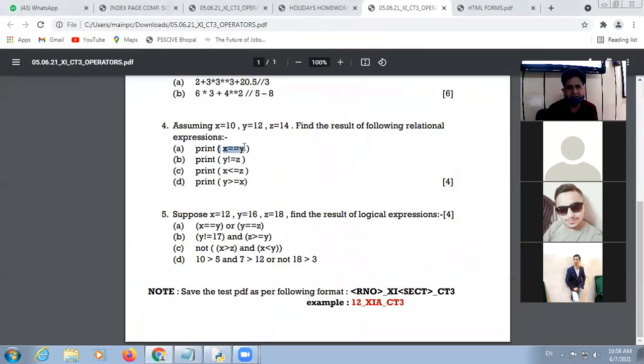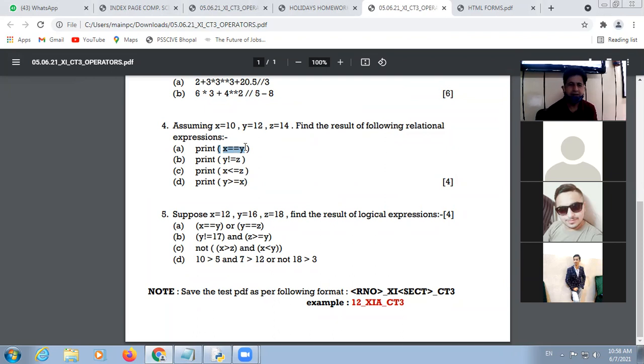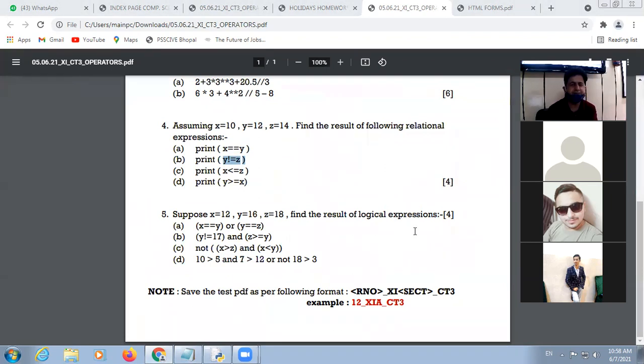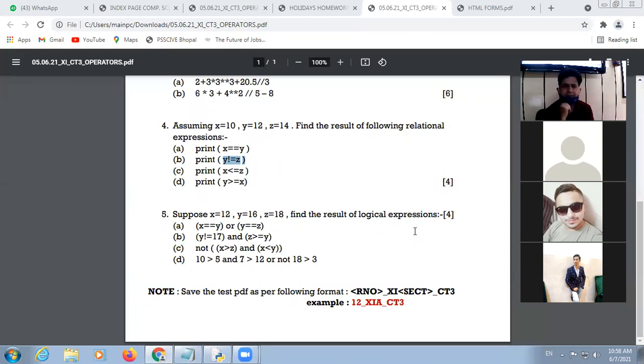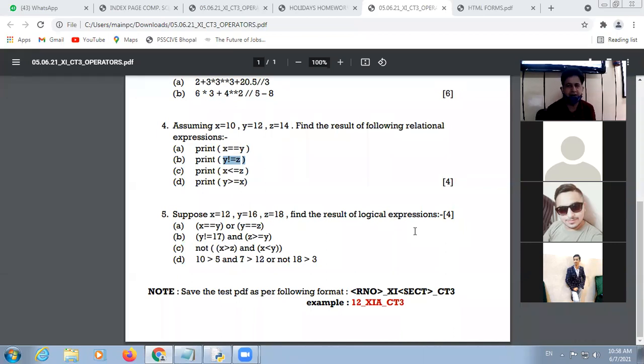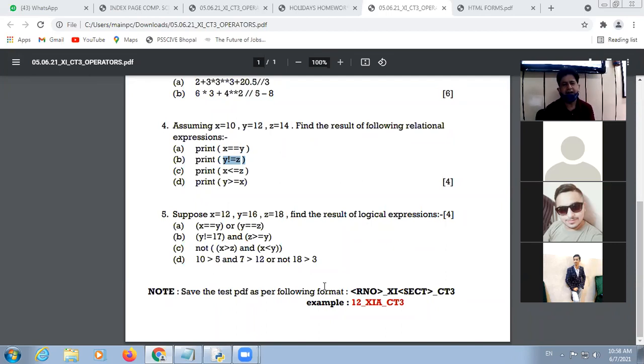Then 3 to the power 4 is 81. You have 2 plus 81, then 20.5 divided by 3 because it is floor division, so here will be 6. So 2 plus 81 plus 6 is 89. Next question: whether x is equal to y, answer is false. Y not equal to g, answer is true because both are different values.